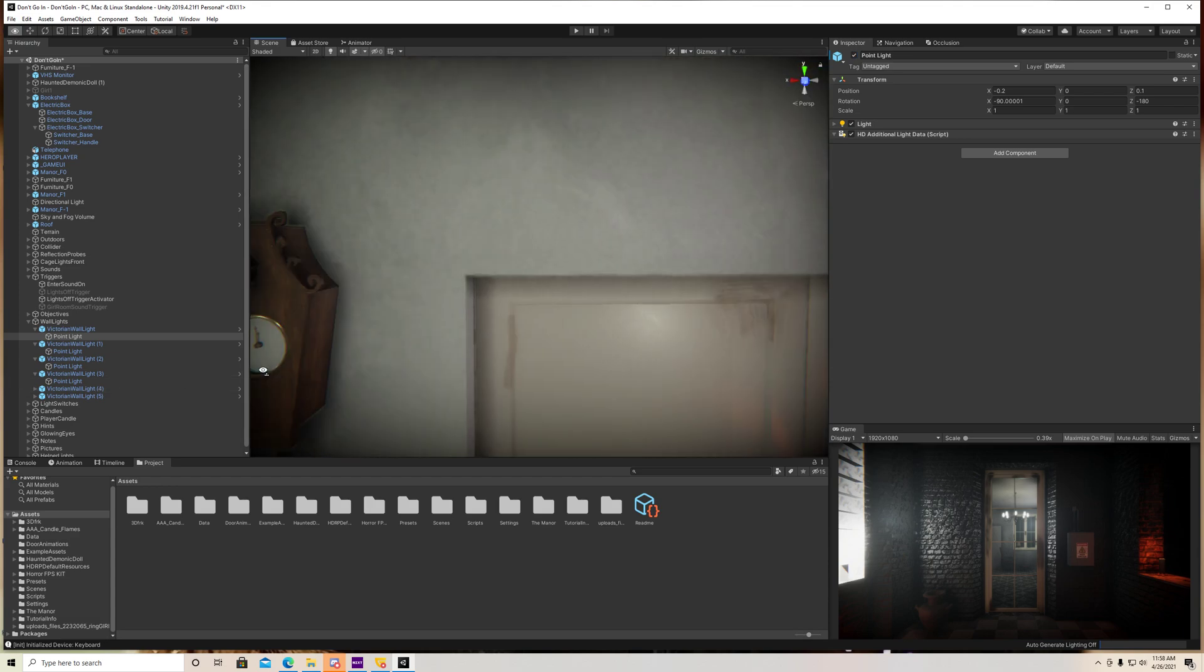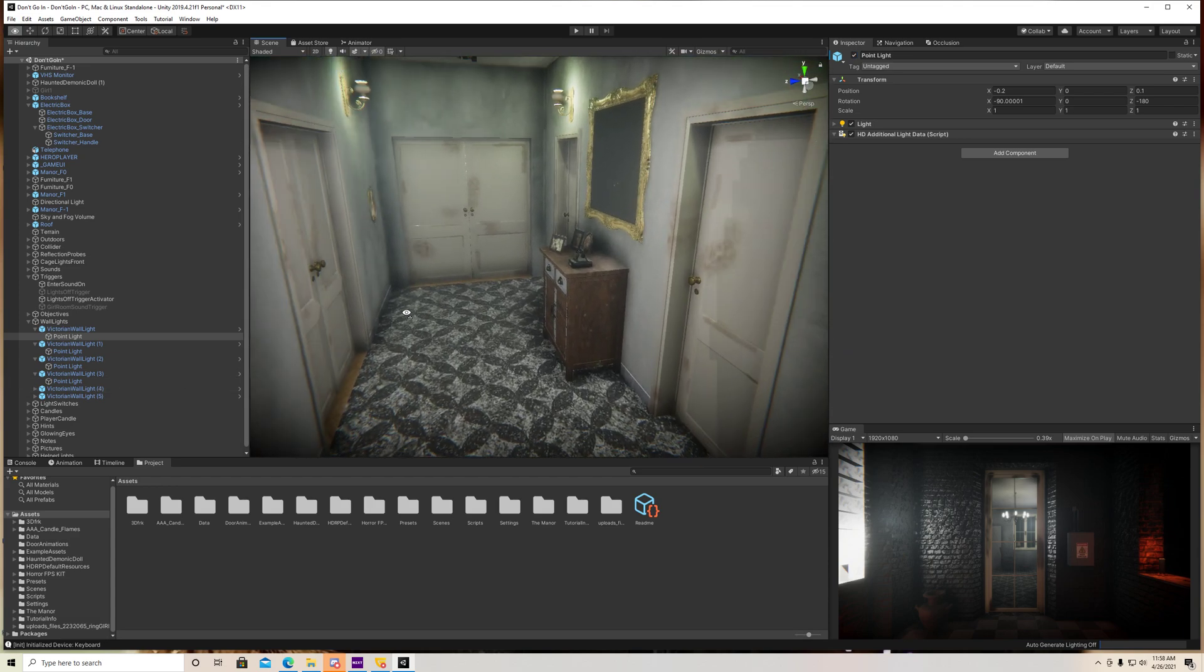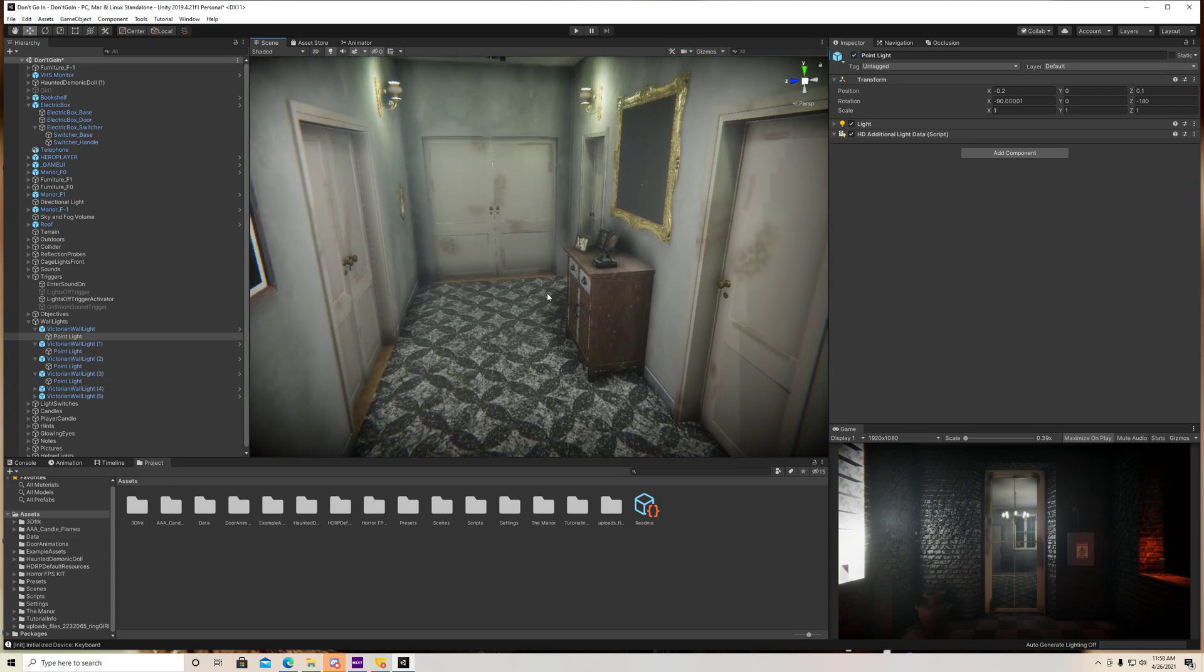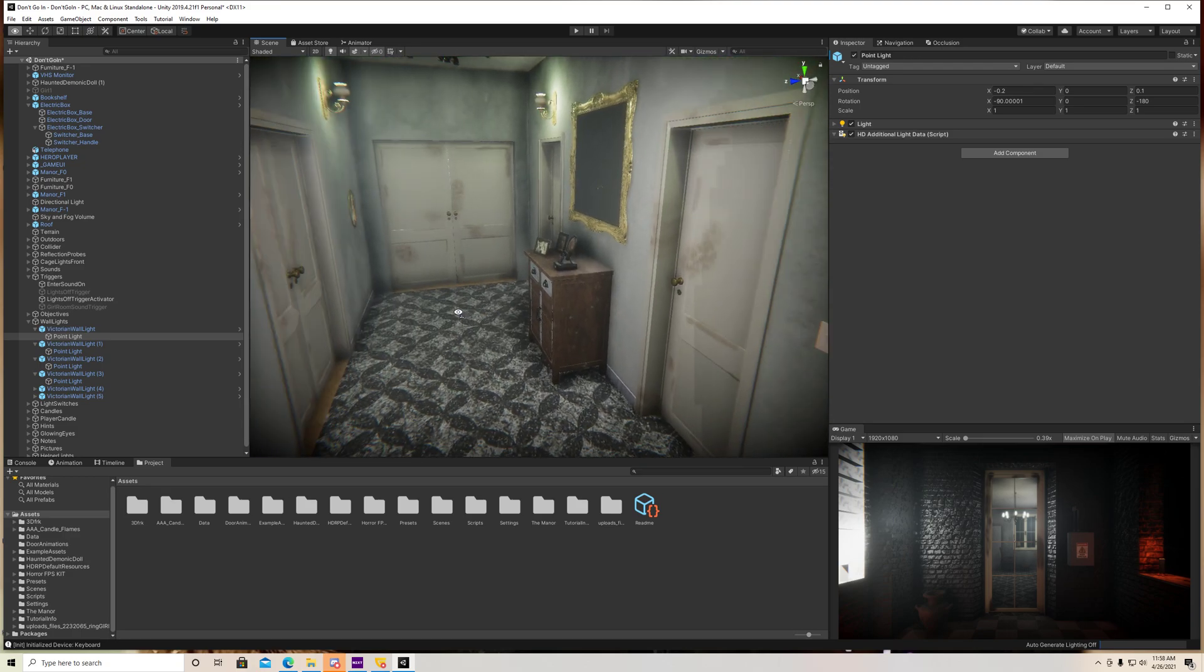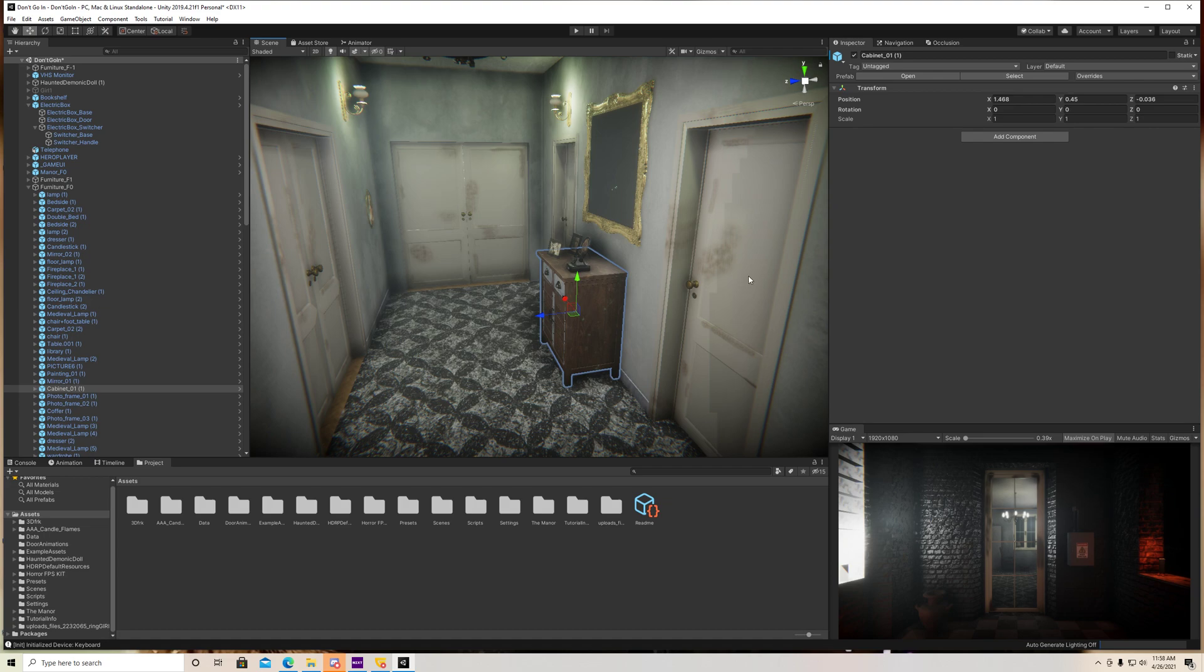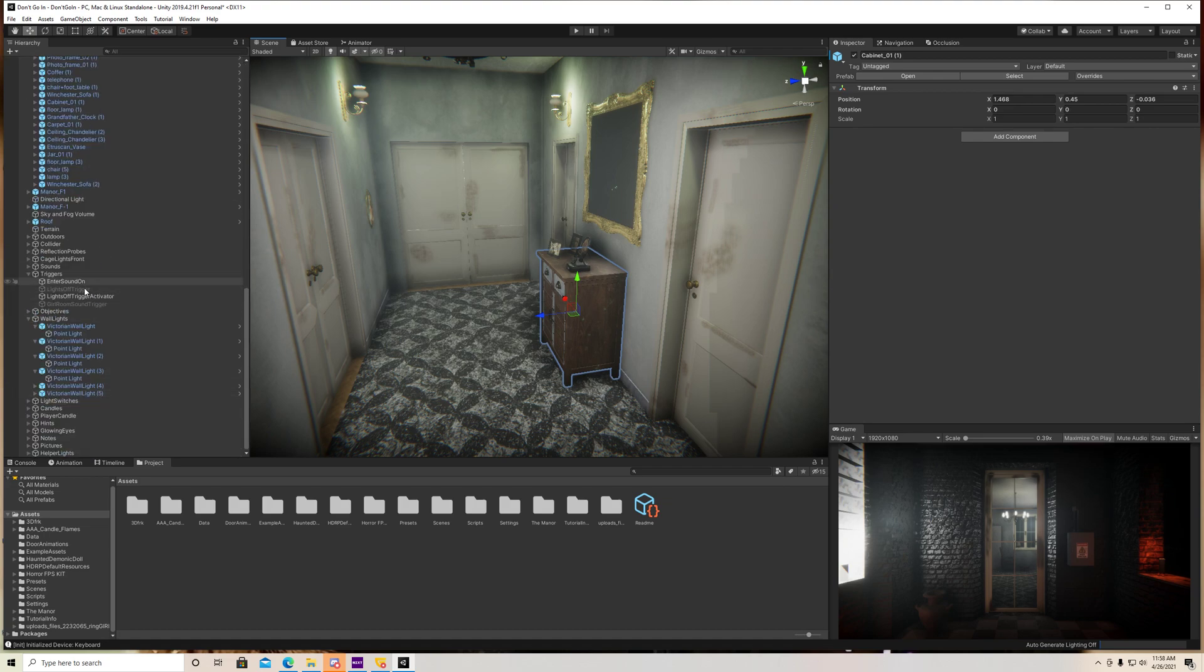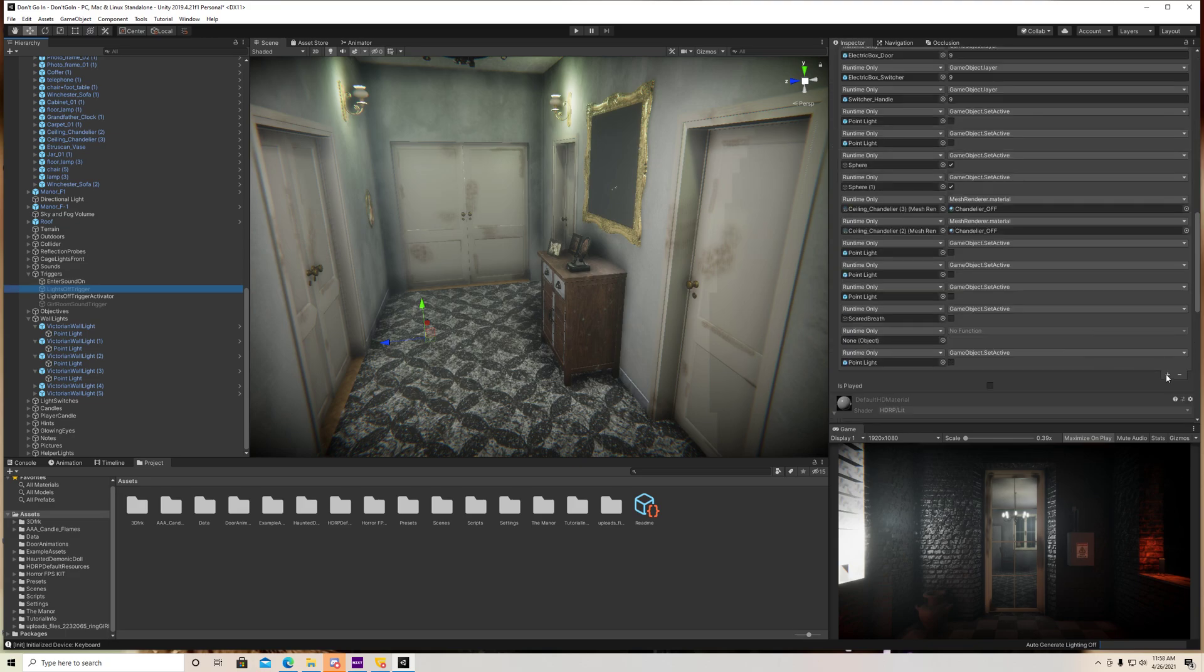And just to demonstrate, we can do this with literally anything. Let's say I want – I don't know – I want this shelf to disappear. I can do that too. So we can go to our trigger. We can add component. And let's just lock that.